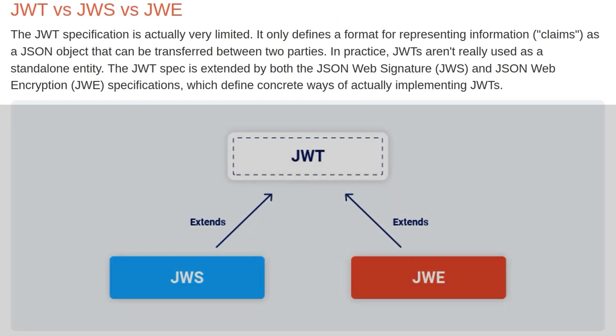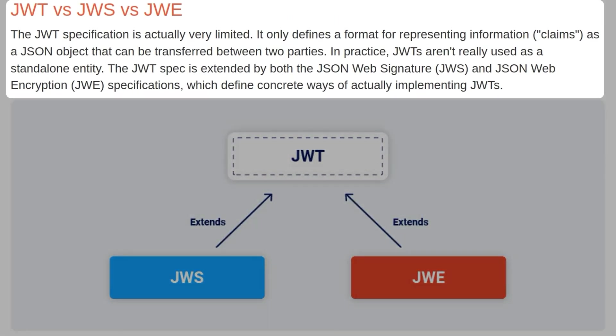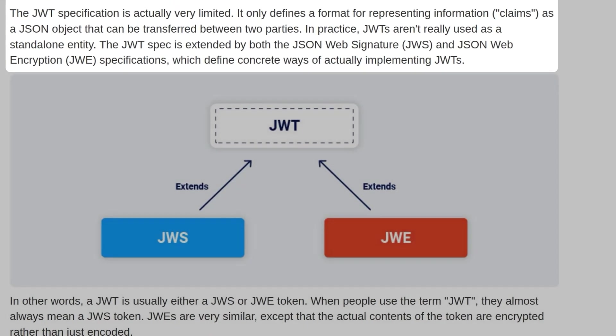The JWT specification is very limited, as it only defines a format for representing information claims as a JSON object that can be transferred between two parties. In practice, JWTs aren't really used as a standalone entity. The JWT spec is extended by both the JSON web signature and JSON web encryption specifications, which define concrete ways to actually implement JWTs.